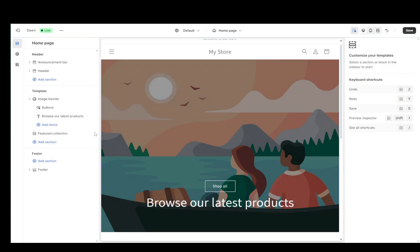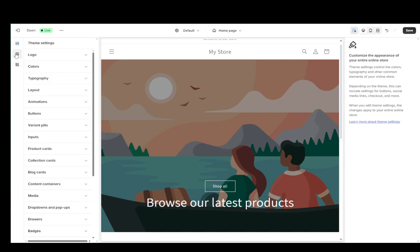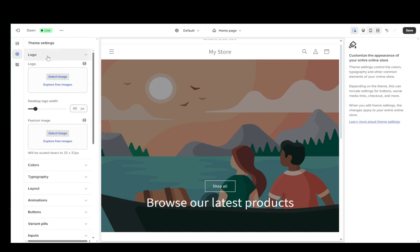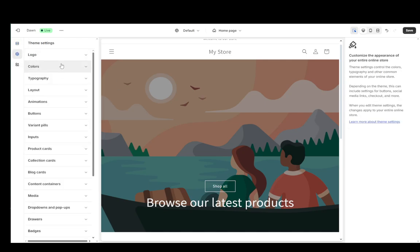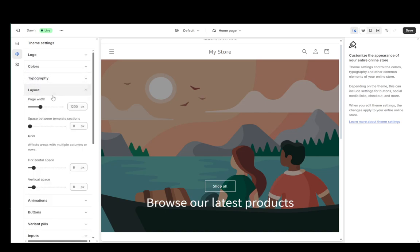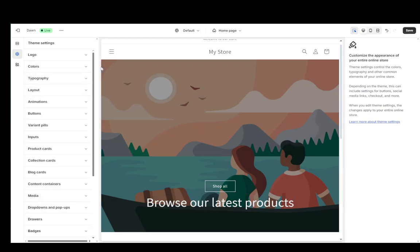You can also go into the theme settings and change the settings of the theme, such as the logo, the colors, the typography or the fonts, the layout, etc. And that is basically all you need to do. Hope you guys enjoyed and I'll be seeing you guys in another video.